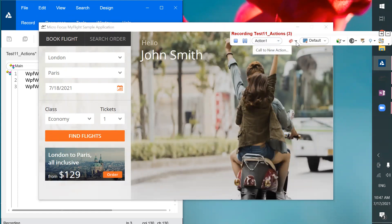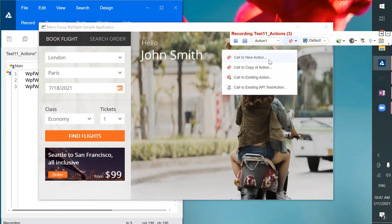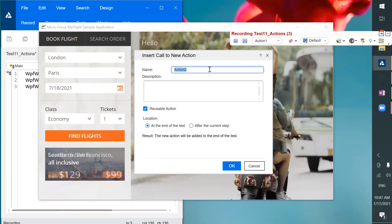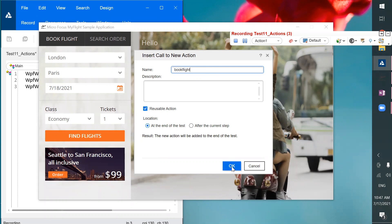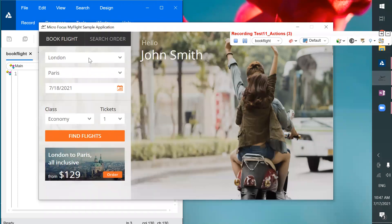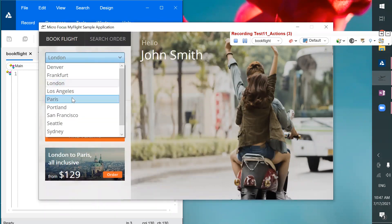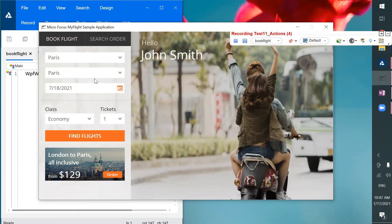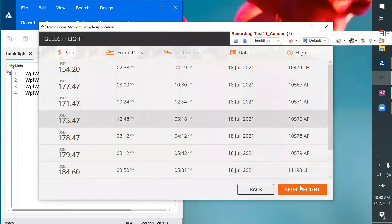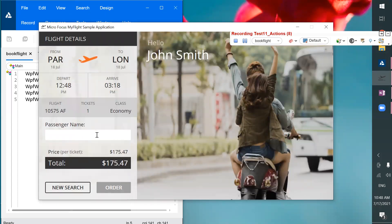Now I need to create a new action by specifying 'Call to New Action.' The action name is going to be 'Book Flight.' Clicking OK — it is going to create another action. Now I'll start creating the booking: you can select whatever you want — find flights, select something, set up flight, give a passenger name.